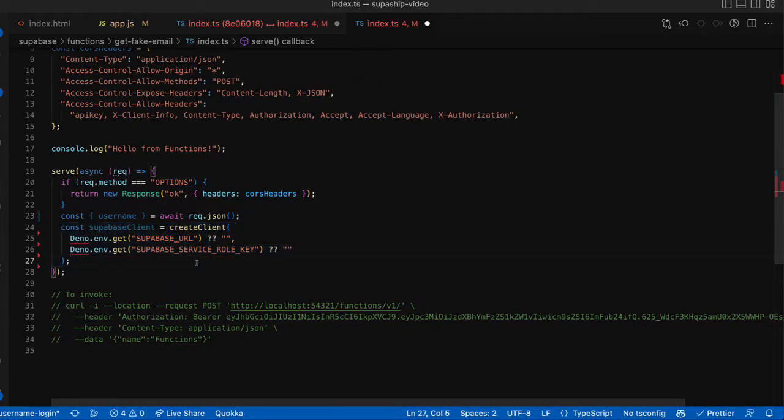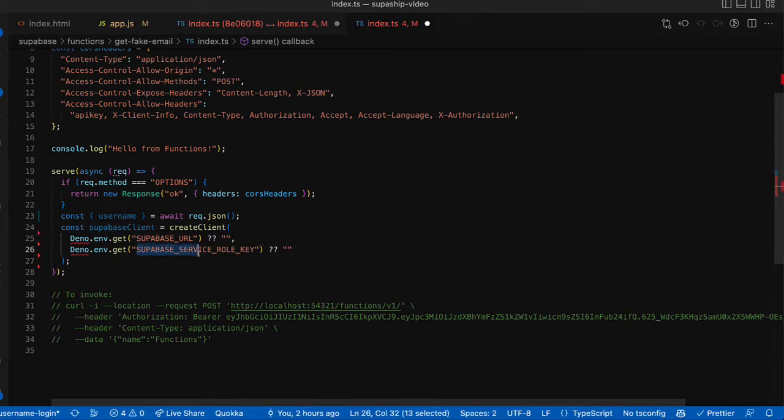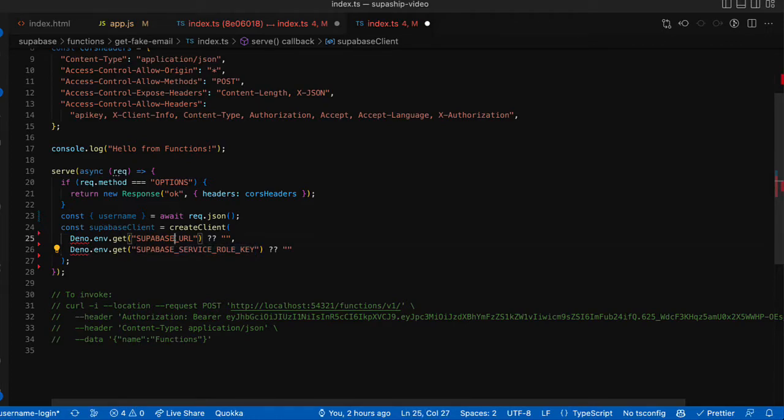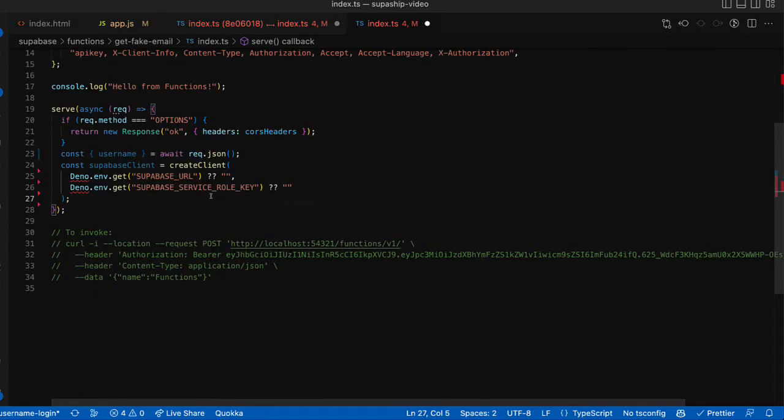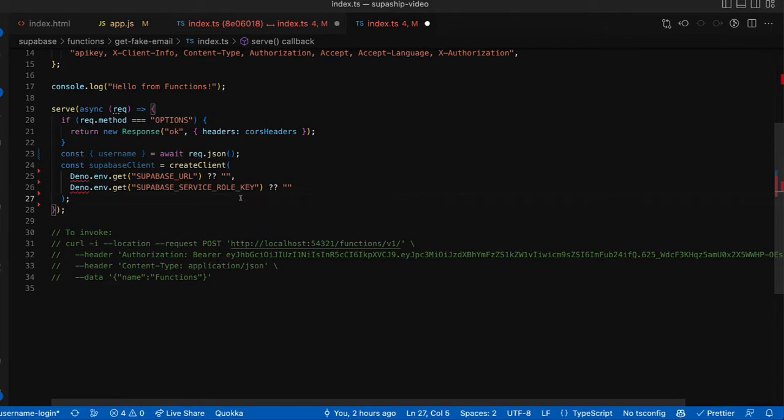Then we'll create a Supabase client in the context of our edge function. Notice that we're giving it the Supabase service role key here. This string is actually pre-populated in the Deno environment by Supabase for us as well as the Supabase URL. But be sure to never expose the service role key anywhere inside of your front-end application. As if that gets out, you will essentially lose control of your database.